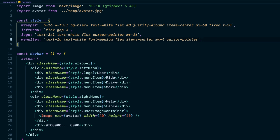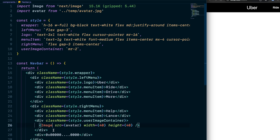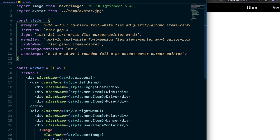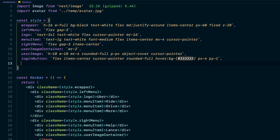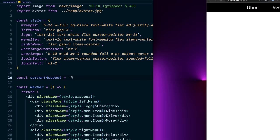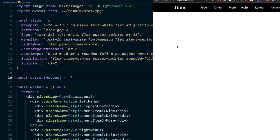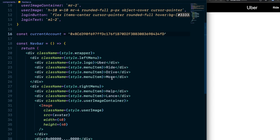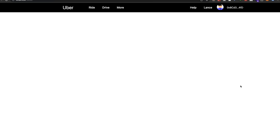Set up a variable called currentAccount to hold the user who logs in with MetaMask. Paste a wallet address string to represent the static current account. To display it, replace the static numbers with the currentAccount value and format it using slice. This gives you the abbreviated wallet address in the navbar. We'll make this fully dynamic later.